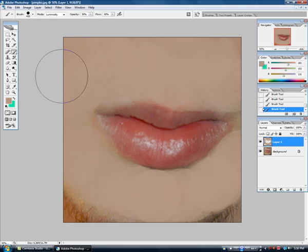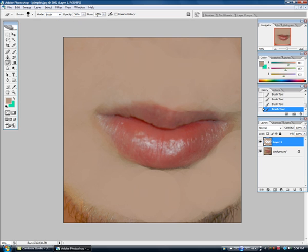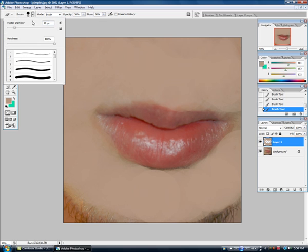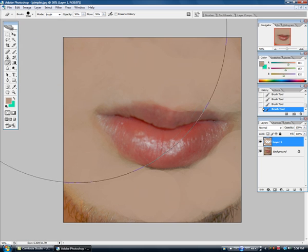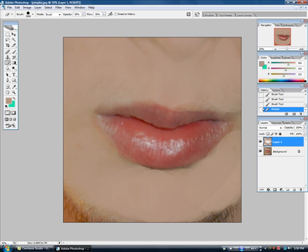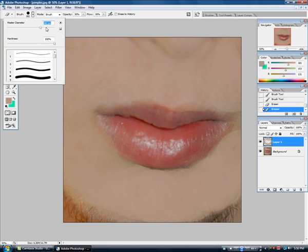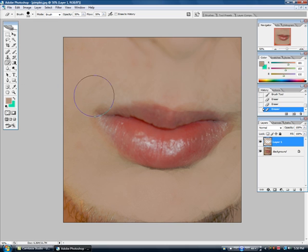...what you want to do is take the eraser tool. See the opacity? Change that to about 30 and the flow to 30. Take the brush size — you're gonna want to increase that, but not all the way.